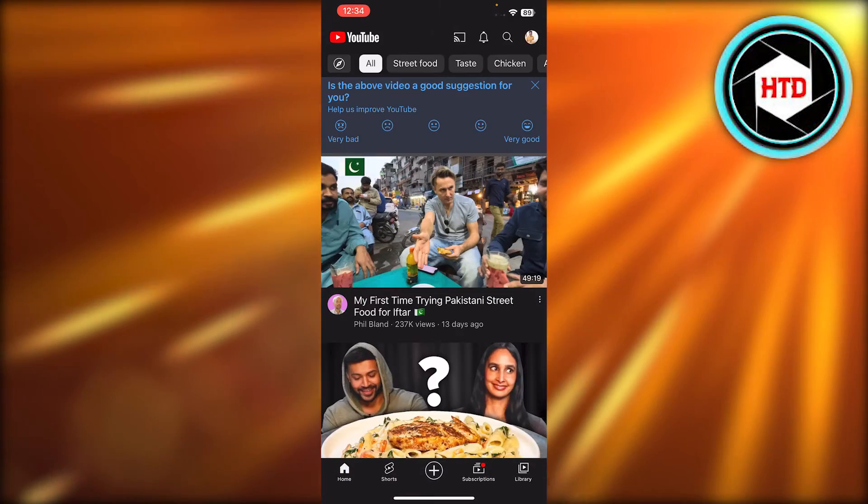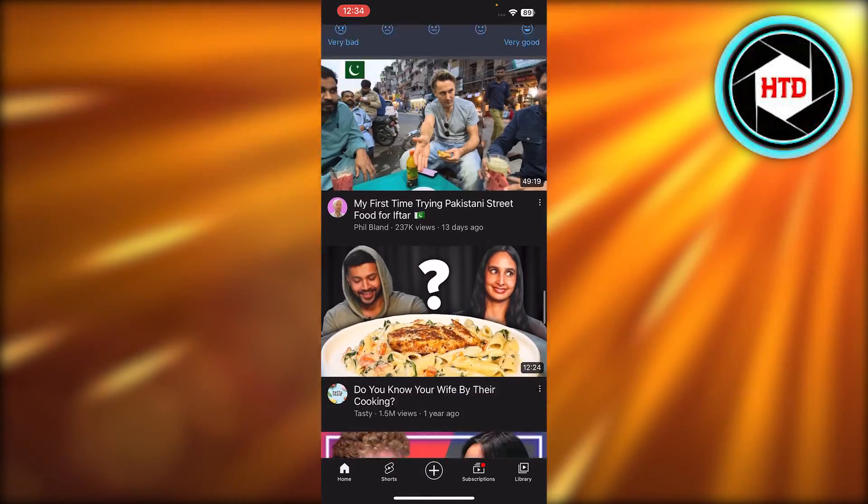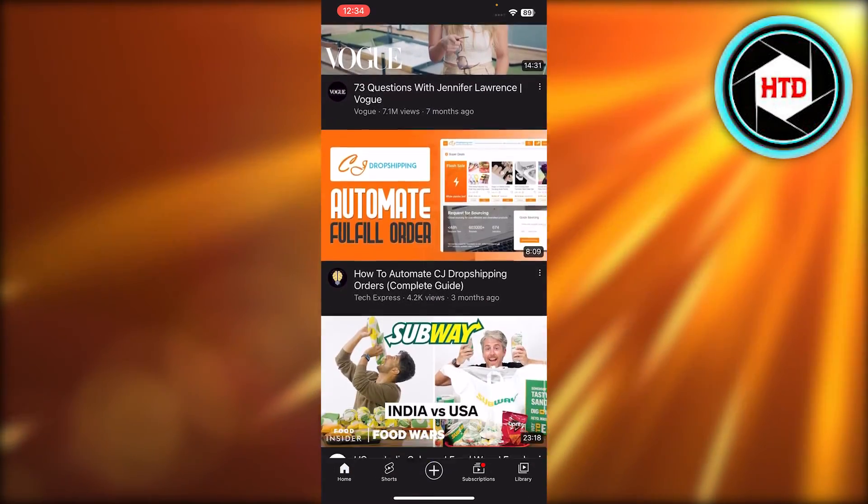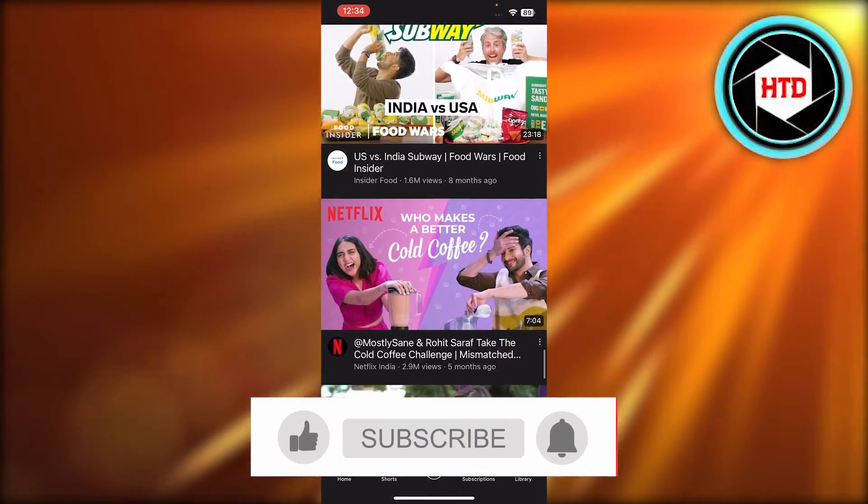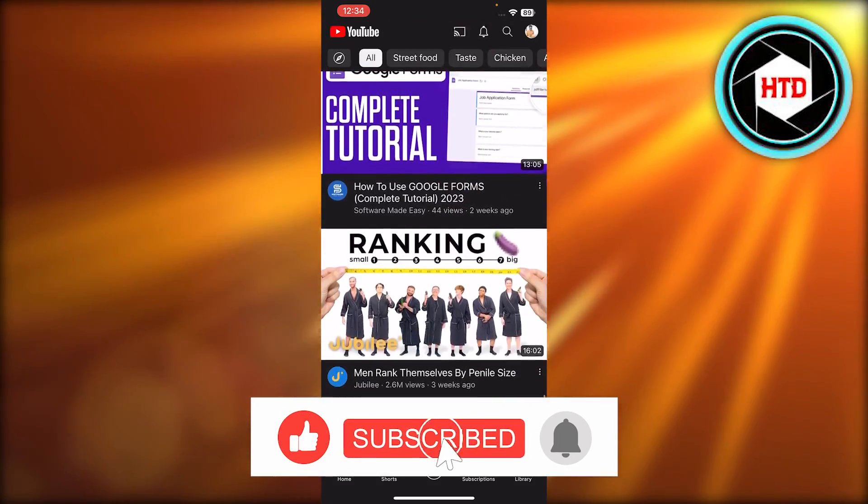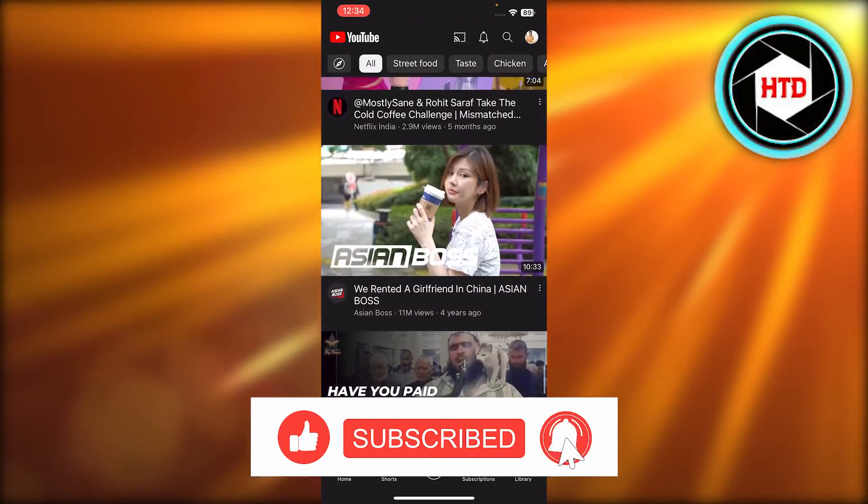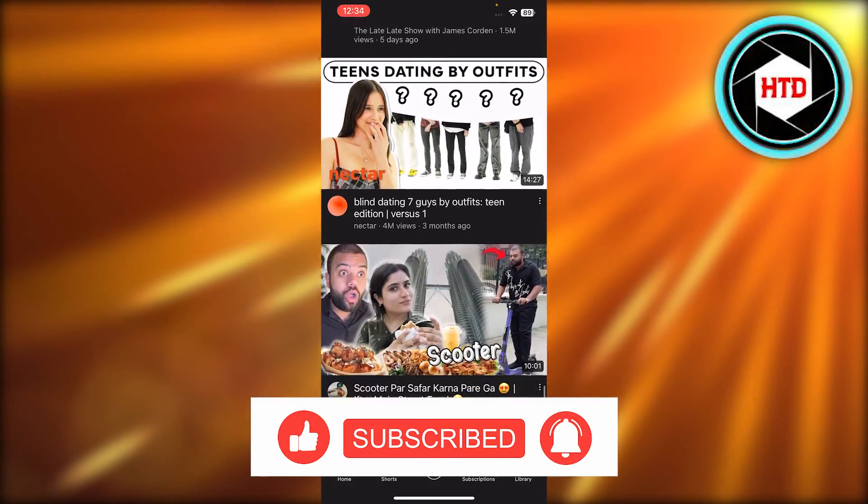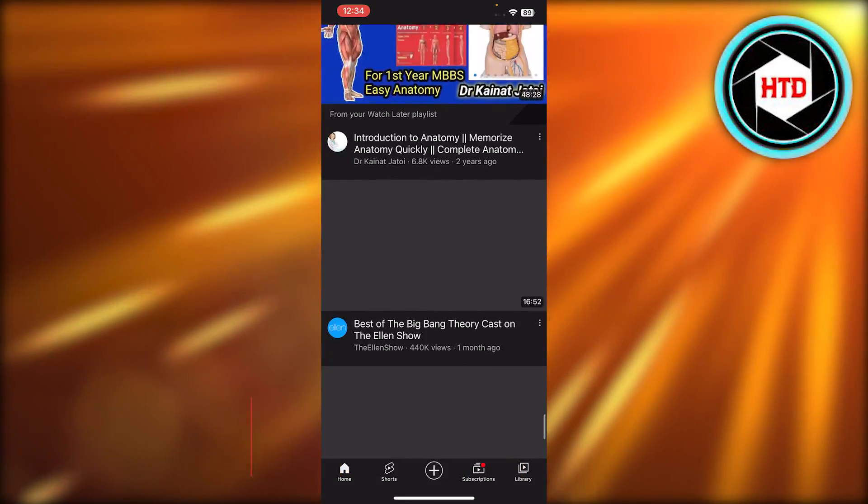This is how we delete YouTube search history in one click. I hope that I was a big help. Don't forget to give this video a big thumbs up, leave a comment down below, turn on bell notification, and subscribe to YouTube channel.